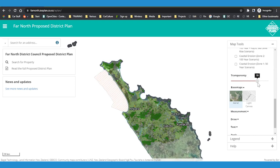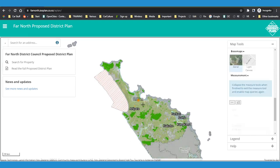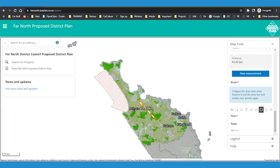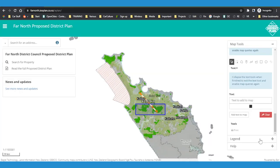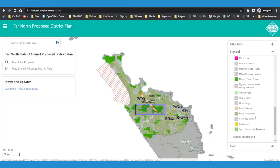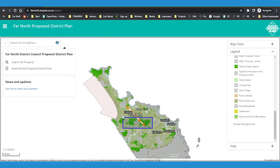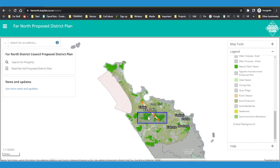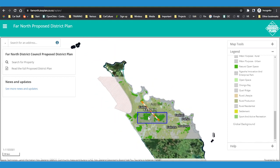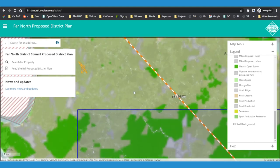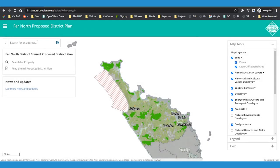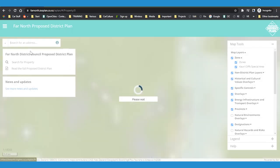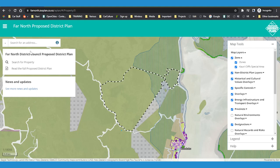Here, you can adjust the visibility of layers, take measurements, draw lines, add text, and adjust what you can see on the screen. You can also view the legend. Click and move your mouse to move around the map. Zoom in and out using the plus and minus buttons or by scrolling on your mouse. If you want to know what parts of the plan apply to a property, enter the address into the search bar, or you can click on a property in the map view.